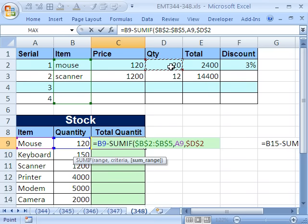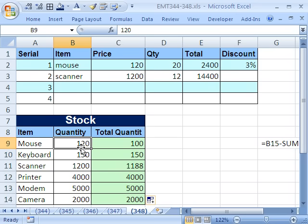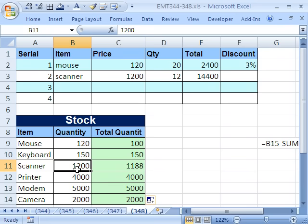Close parentheses, Control-Enter, double-click and send it down. Sure enough, it got 120 minus 20. This one got 1,200 minus 12 for the total.